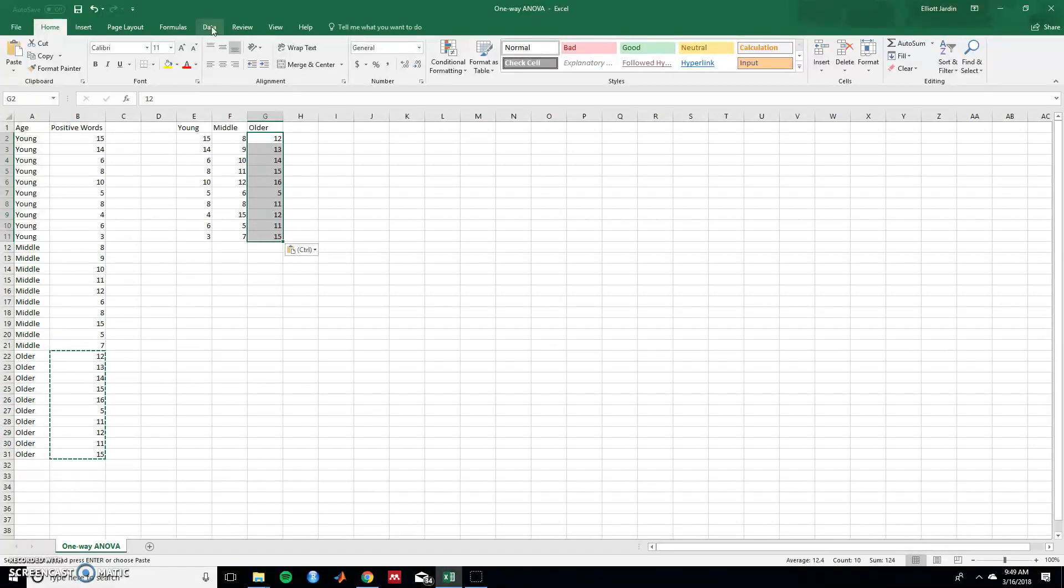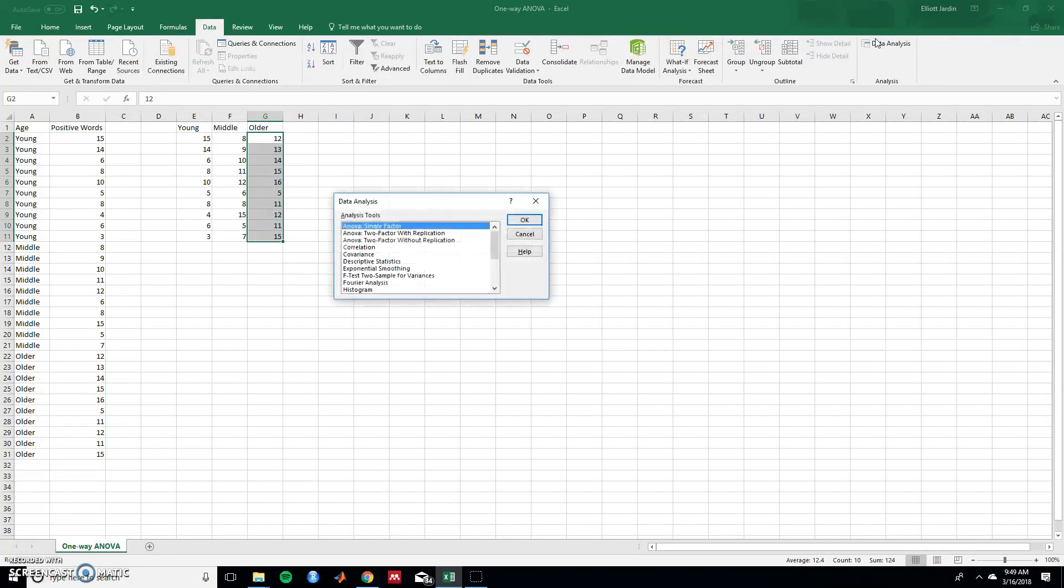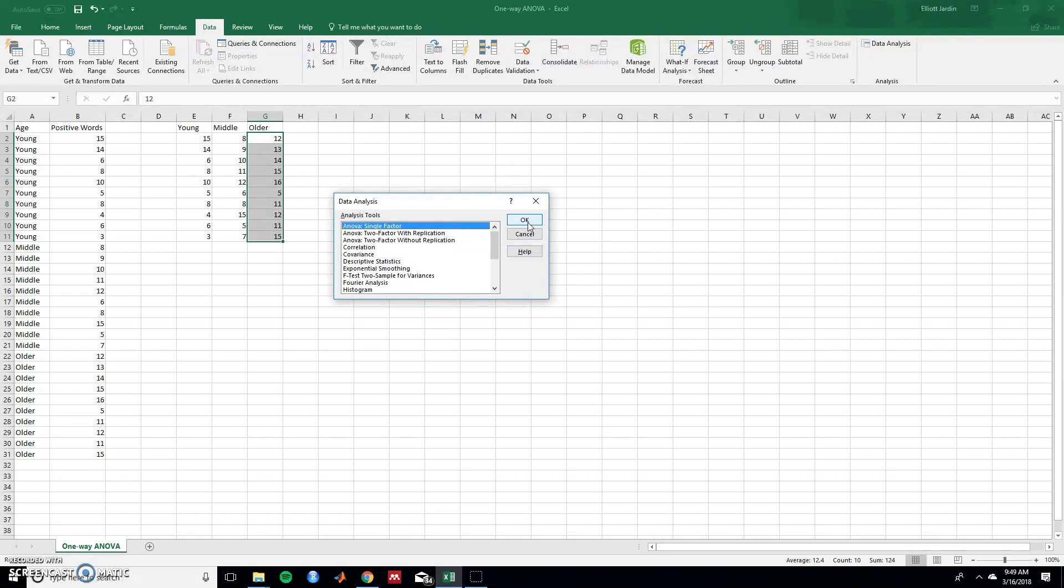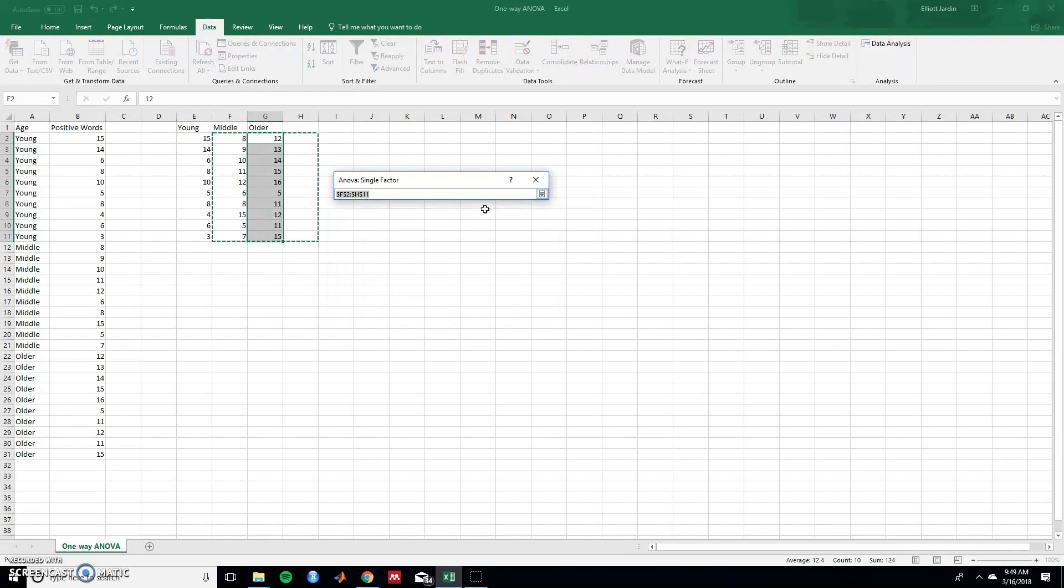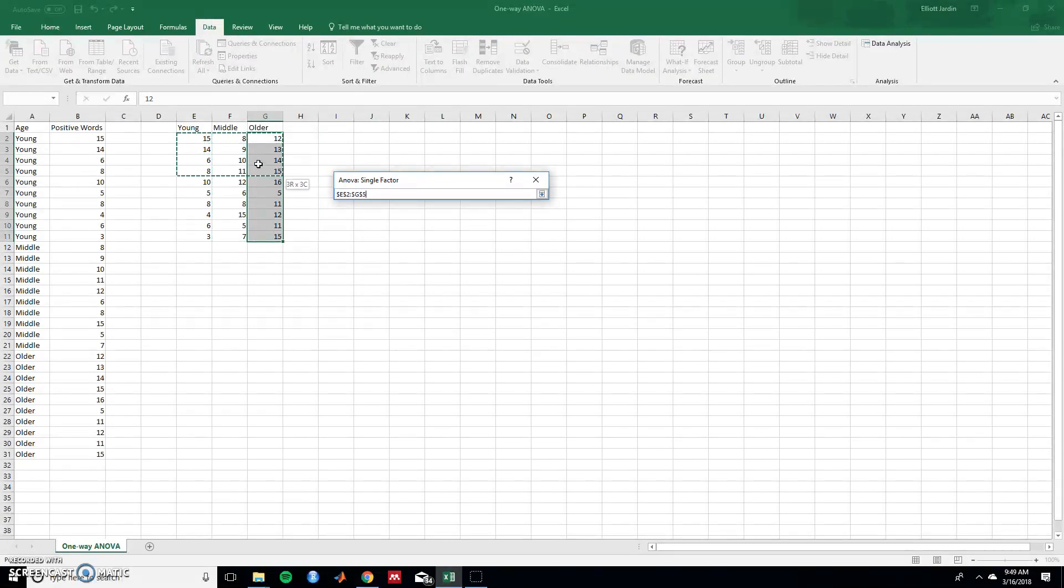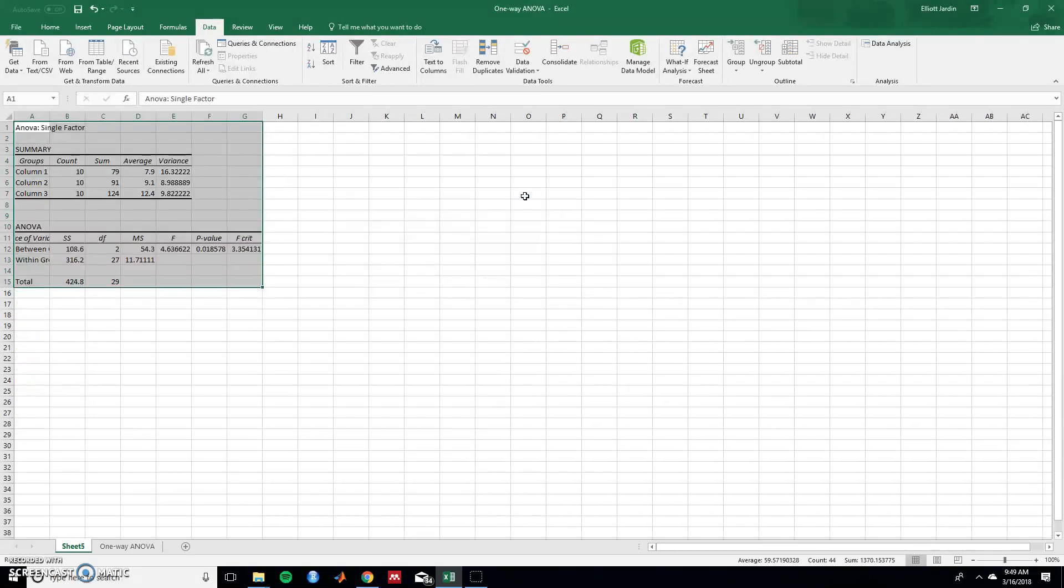So go to Data, go to Data Analysis, and we're choosing ANOVA single factor. That's the one-way ANOVA. Hit OK. And then it'll ask you for the input range. So select all of these data we just moved over, close out by pressing this button, and hit OK.